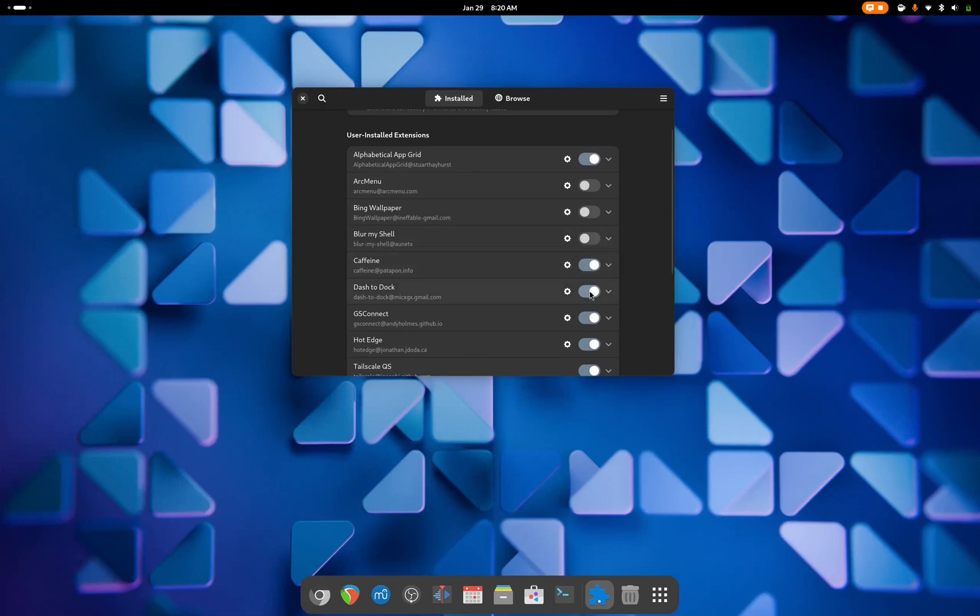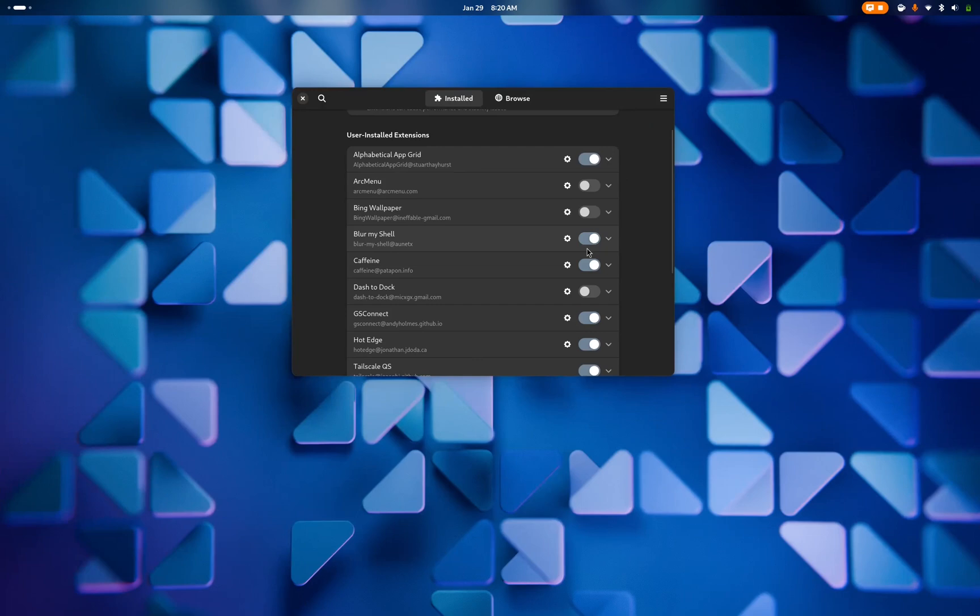I'm still just moving my mouse down here to access my programs, and so it just made more sense to me to just do that with Hot Edge and allow GNOME to function how GNOME is intended to function. So that's Dash to Dock, and I'll turn that off.